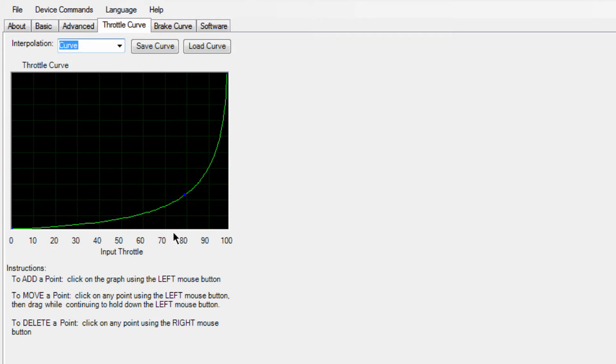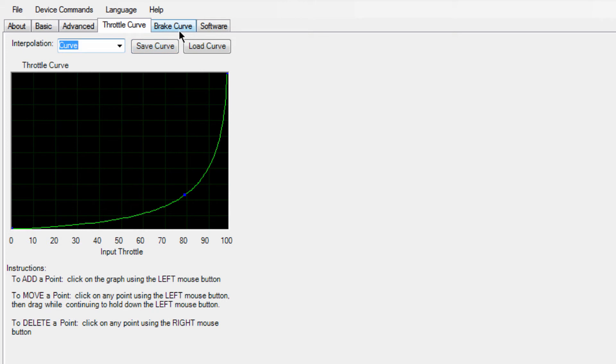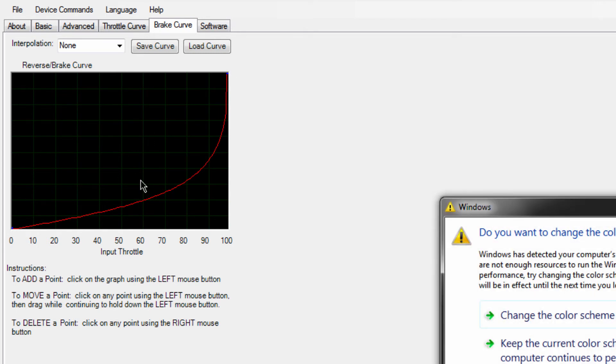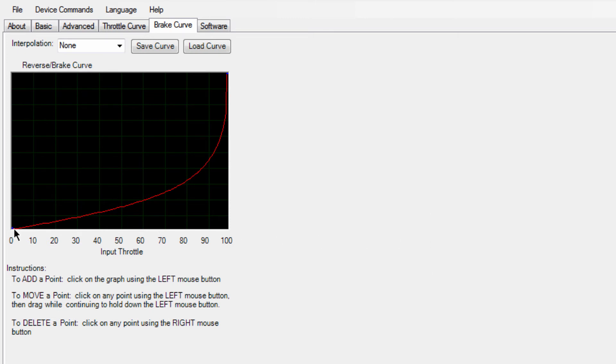I don't know what that means, no idea. So yeah, so once you've got your throttle curve adjusted to whatever you want it to be, you go over to brake curve up here. Now the brake is exactly the same. When it first comes out of the box, it's all the way up there like that, and that is not how you want it.